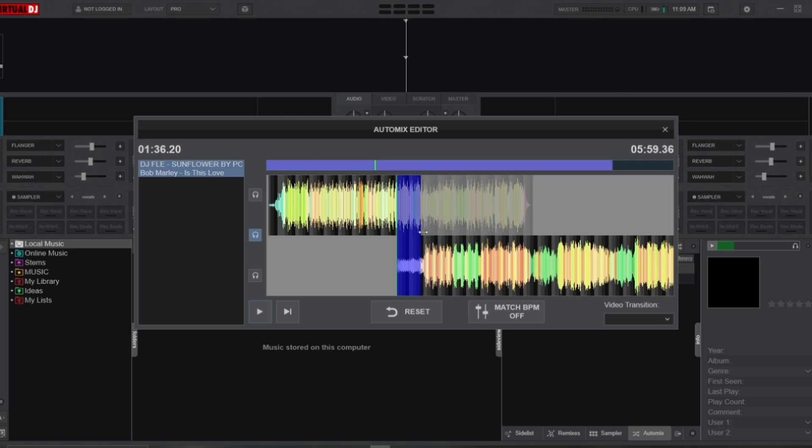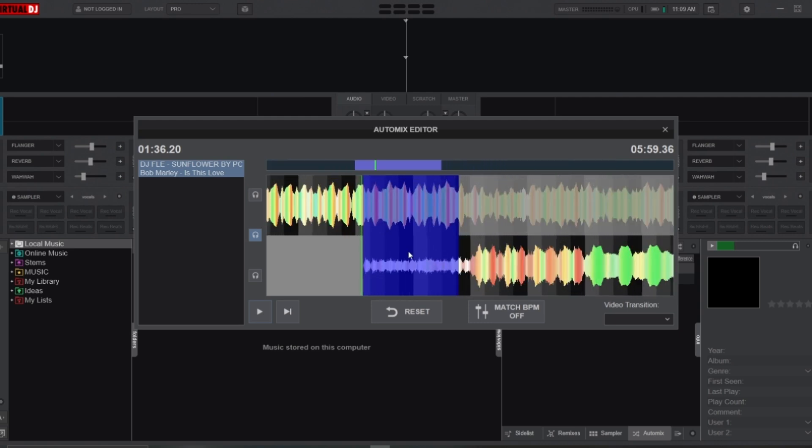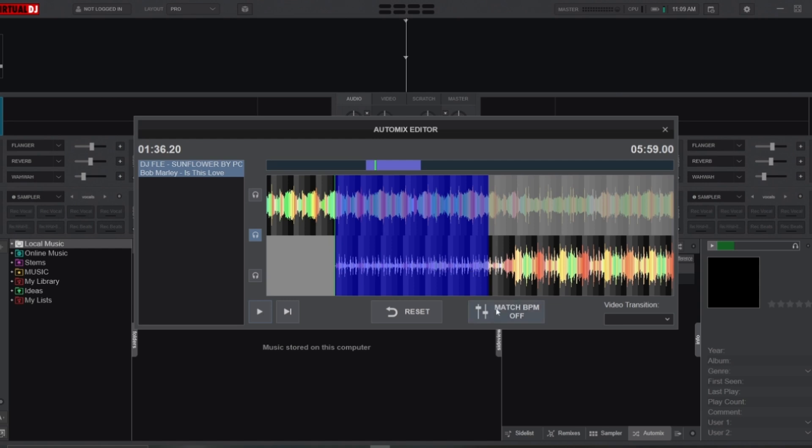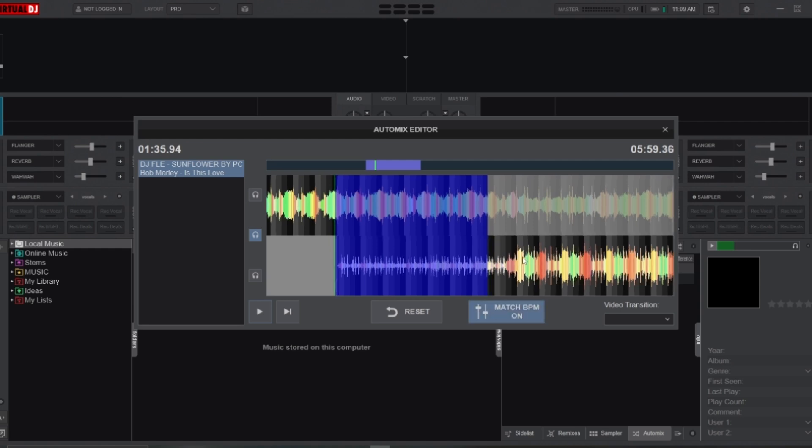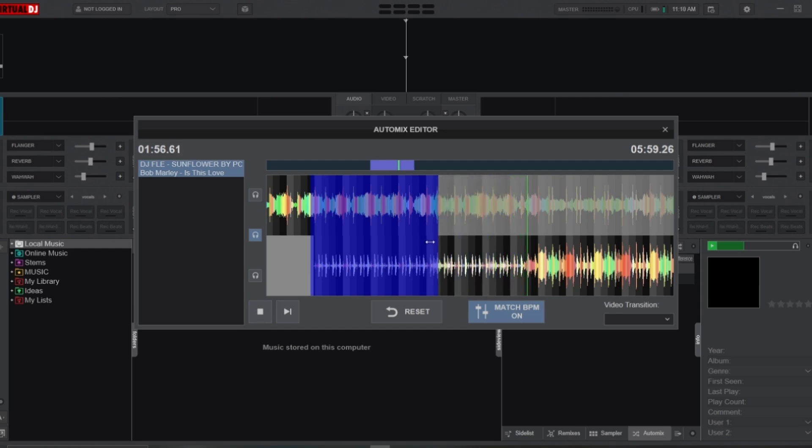And finally, I can fine-tune both tracks to ensure a smooth and natural transition using the match BPM button. To test your transition, simply double-click anywhere before the mix point on the timeline. This will play back the section so you can hear how the transition sounds.